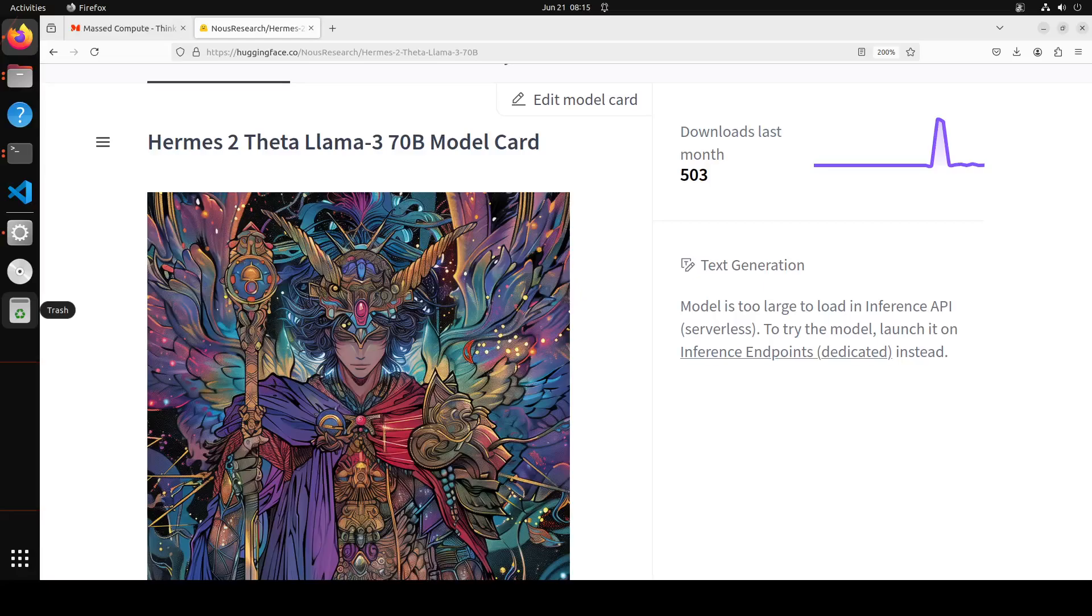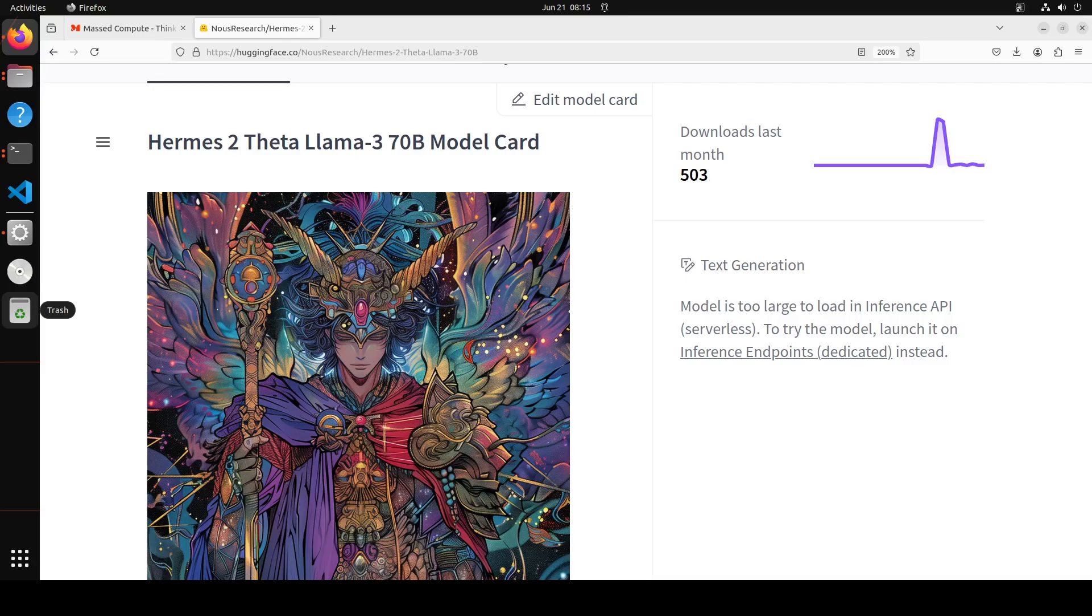Just an hour ago, Naus has dropped this amazing model Hermes 2 Theta Llama 3 70 billion and in this video we are going to install it locally and then test it out.